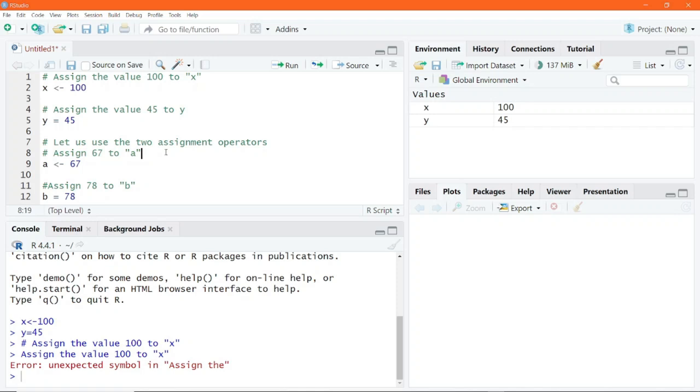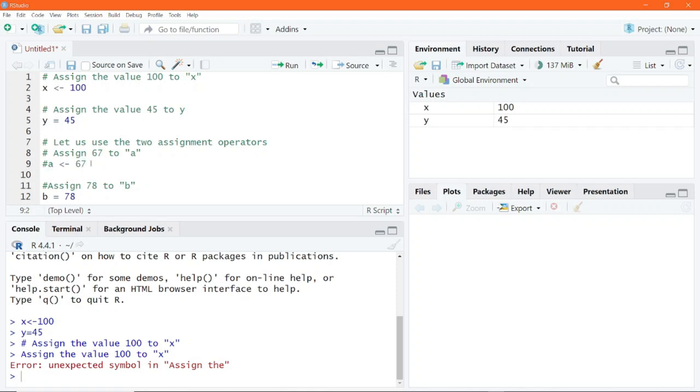So what are the uses of comments? Comments allow for code readability. It makes it very easy for anybody to understand your code. You can also use it to temporarily disable code during testing. For example, if you intended not to run this particular code, all you have to do is place the hash symbol before it, and it is simply a comment.